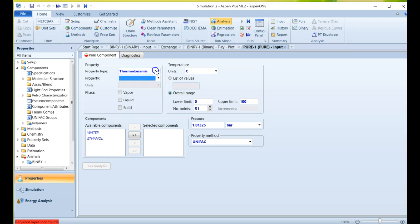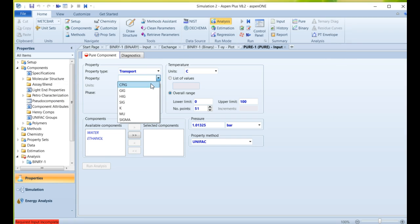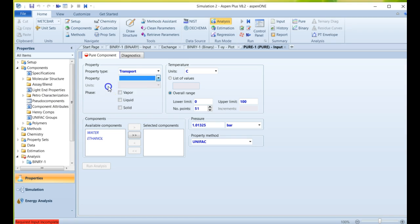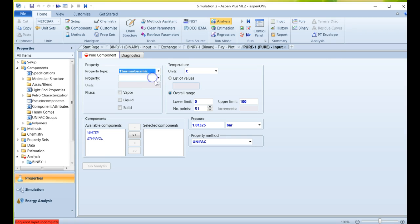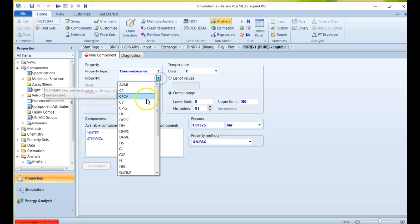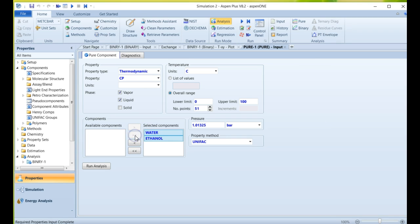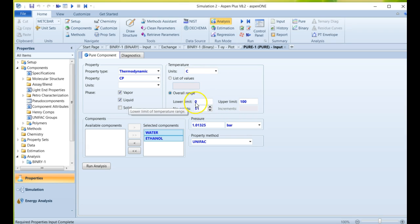Now that can be thermodynamic data. You can also get transport data, meaning things like surface tension, viscosity of the system, and so forth. So you have a lot of extra information here. So let's go to thermodynamic. Let's look at heat capacities. Let's say we want to do the CP. We can get it for the liquid, we can get it for the vapor phase. We can get it for all the components we have available - let's say the two components. And then we can ask the pressure range over which we want to see this data set. So again, we'll go from 0 to 100 and we'll run the analysis.